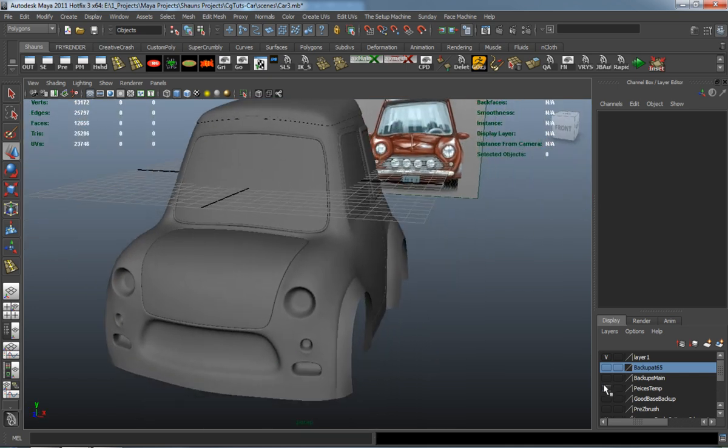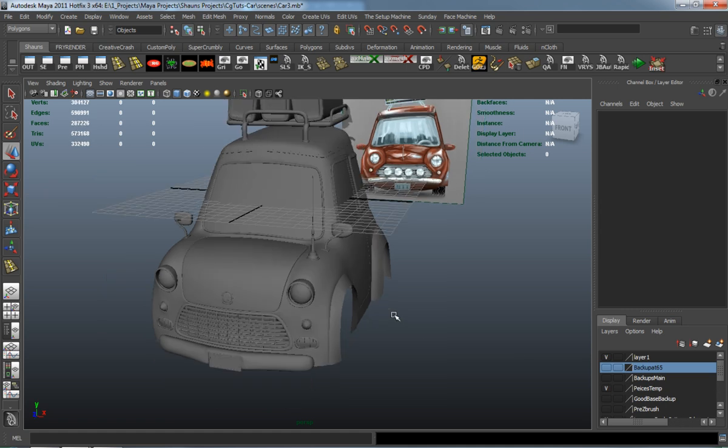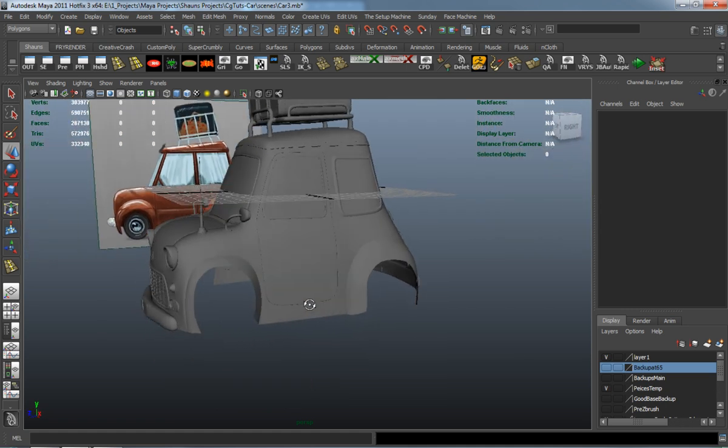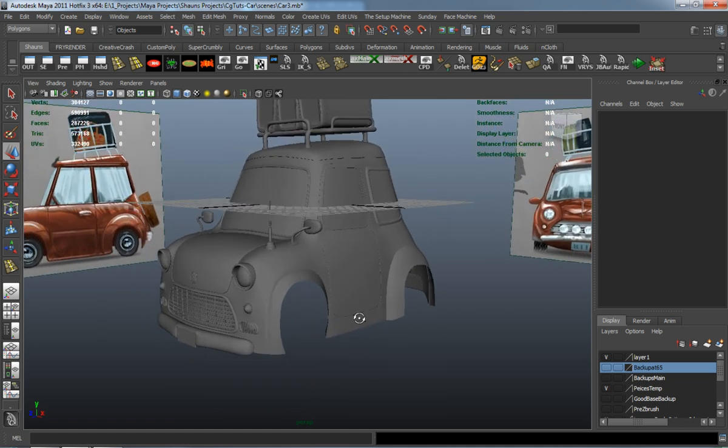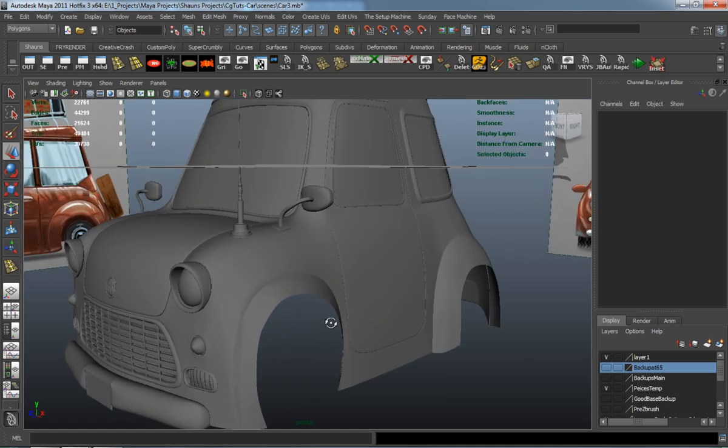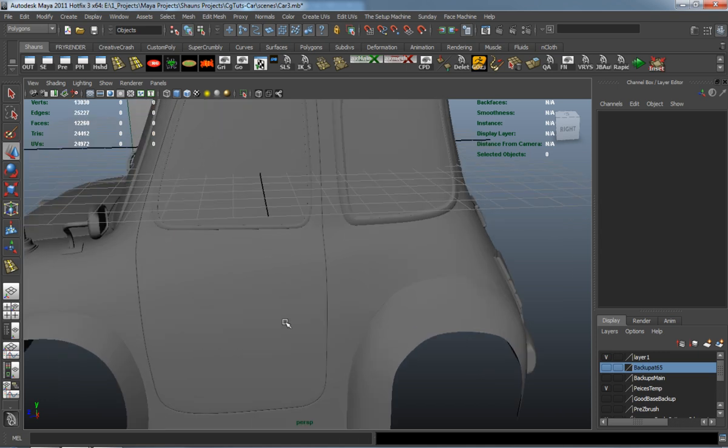And there you go, there's all our windows for our car model and it's so far looking pretty good.